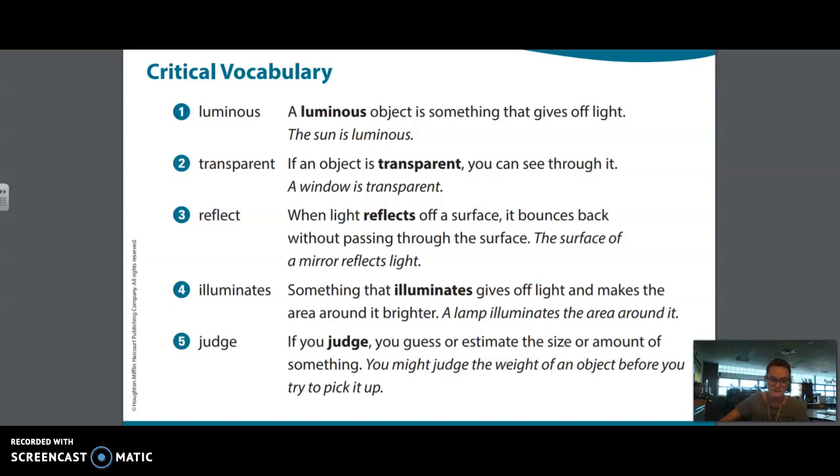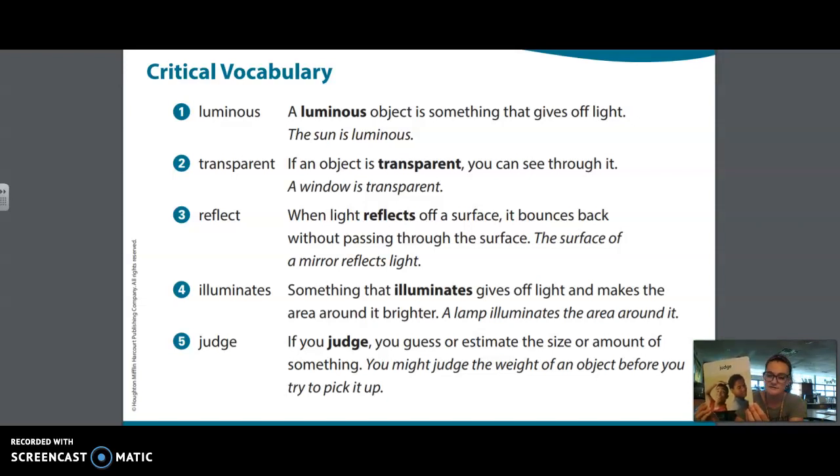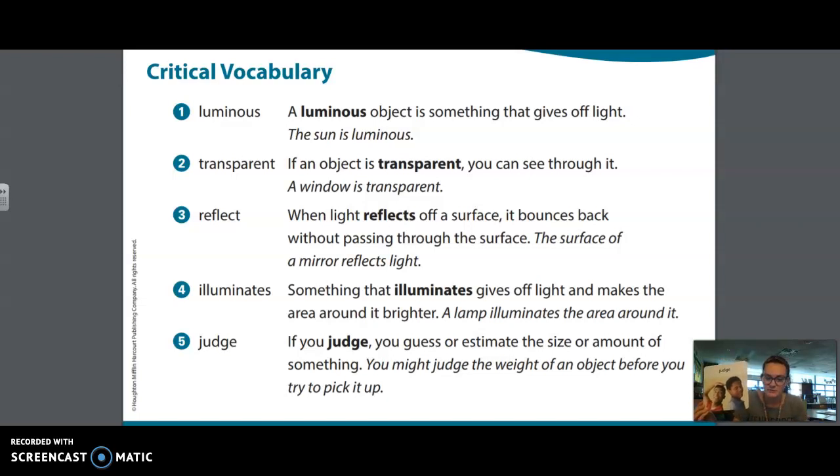And the last one we're going to talk about together is judge. If you judge, you guess or estimate the size or amount of something. You might judge the weight of an object before you try to pick it up.